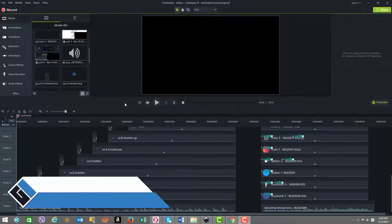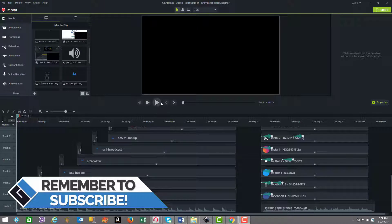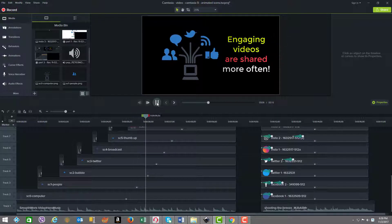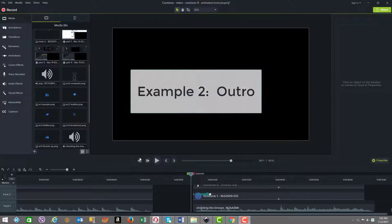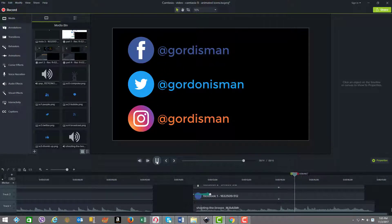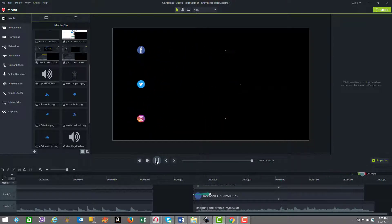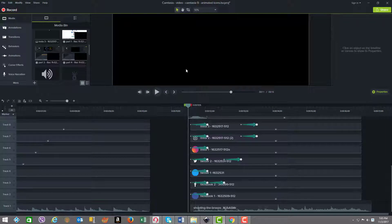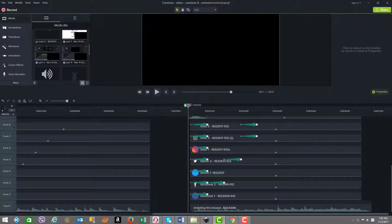Now let's move on to example two. Before we go on, let's have a quick replay of example one to see how it all came together. Now let's quickly play example two — it's just five seconds long. Example two is an outro, and we're going to look more closely at the details on how this is put together.